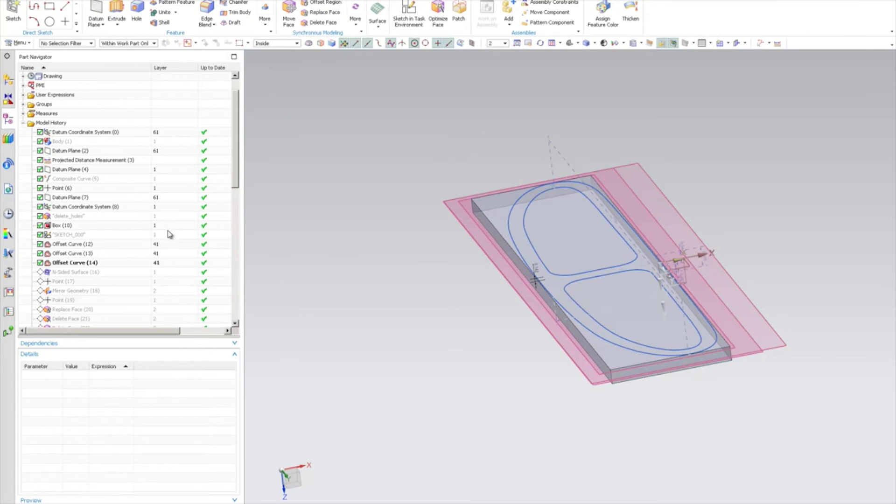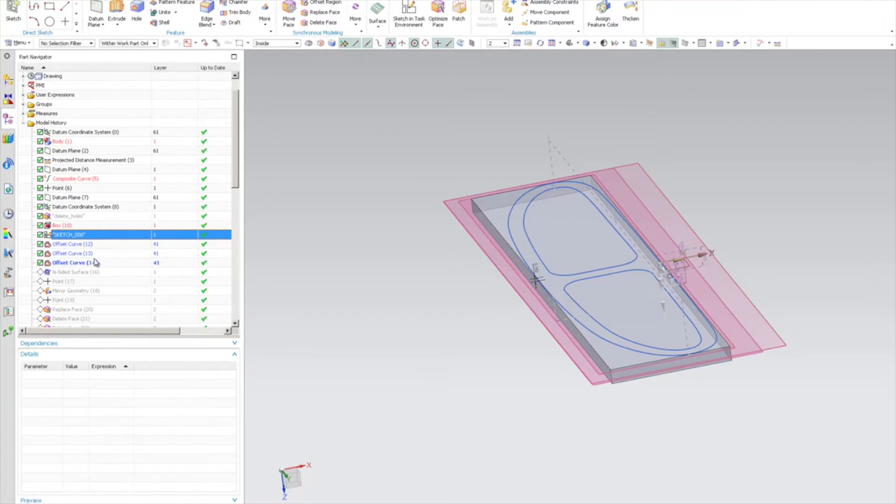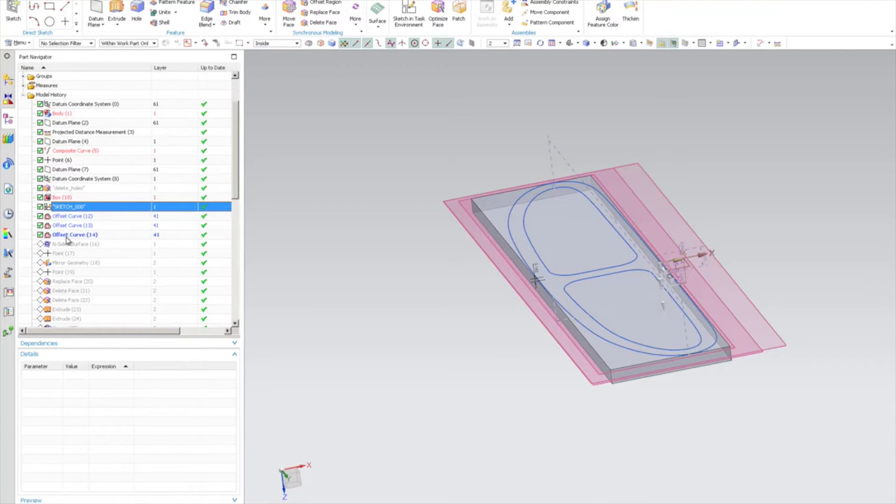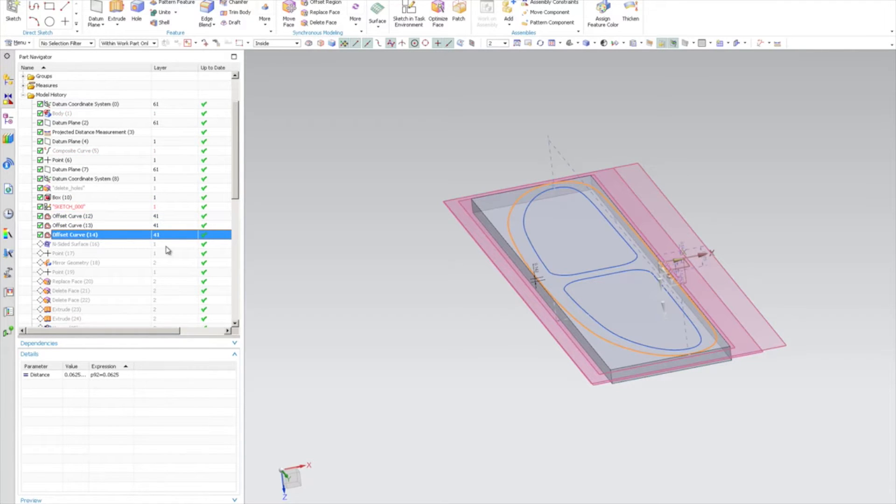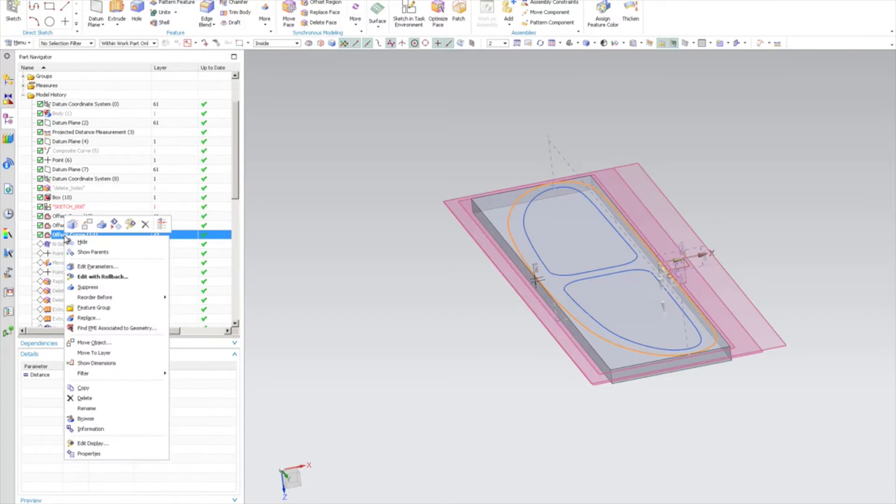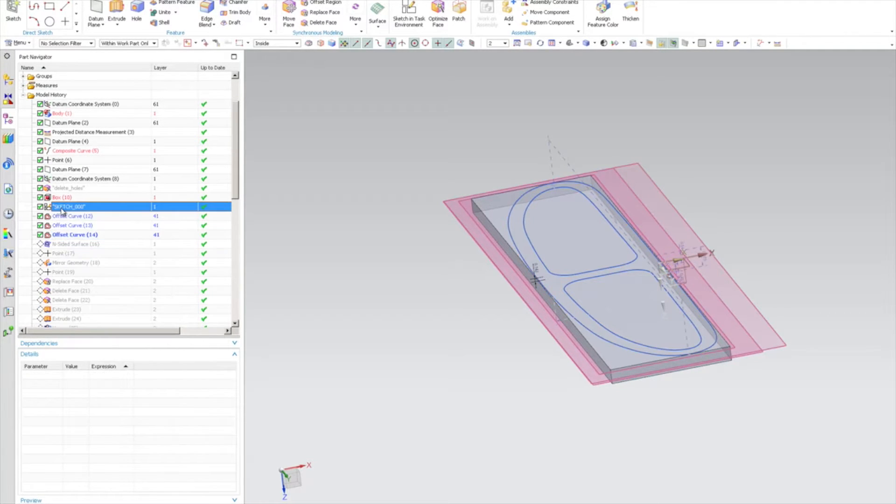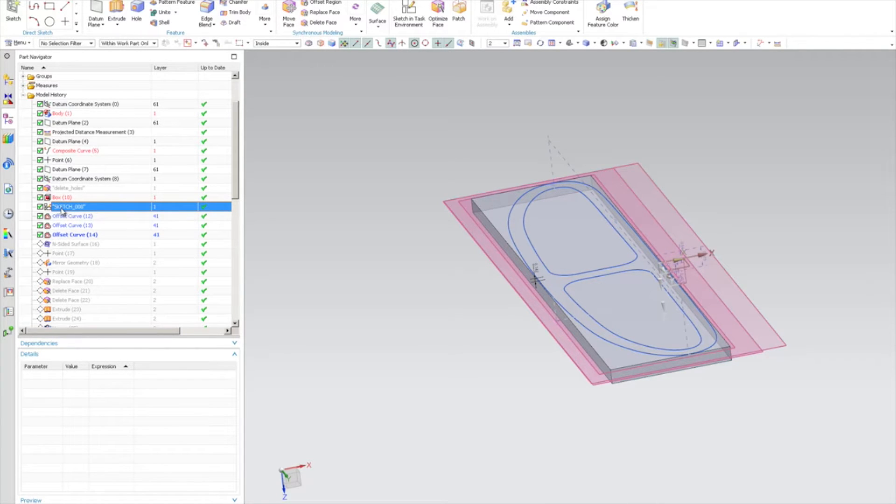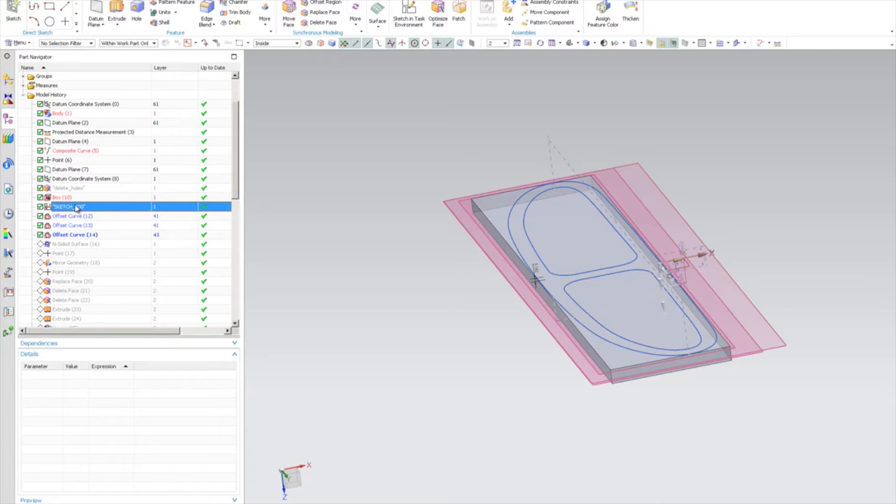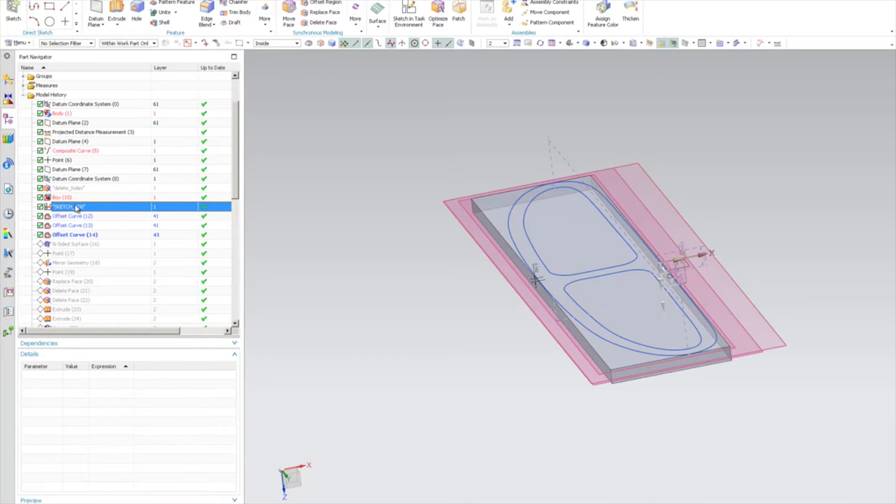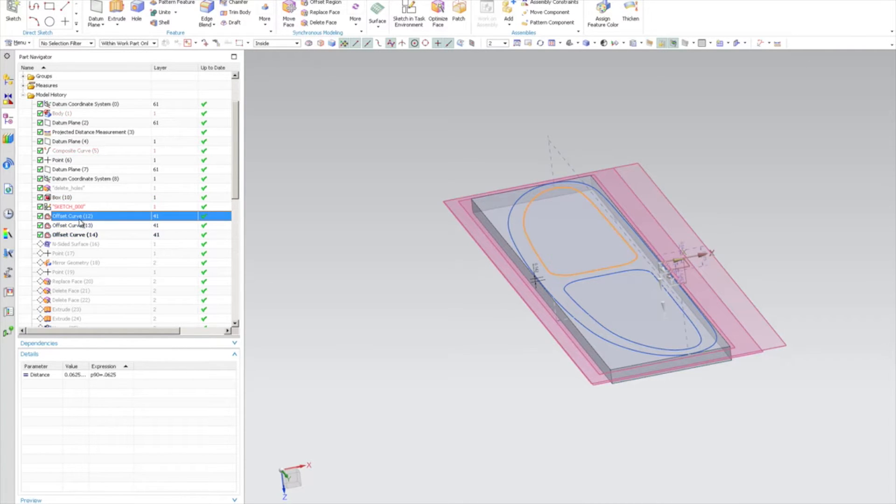Alright, so I rolled back to the end of the curve extraction, so right-clicked and make current. So here we have the original sketch. Extracting curves from a part I find sketch to be better, but offsetting curves I find just the offset on the curve command to be better.